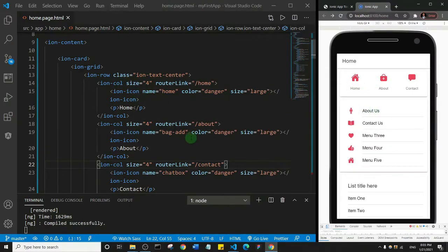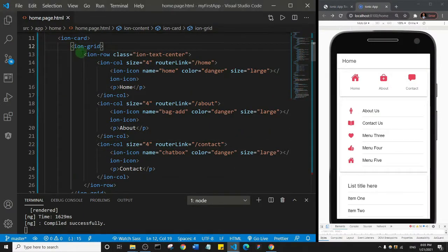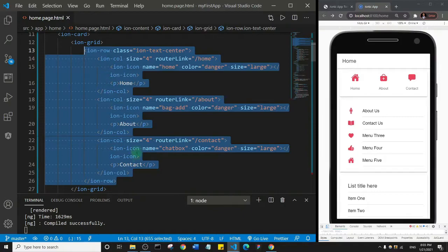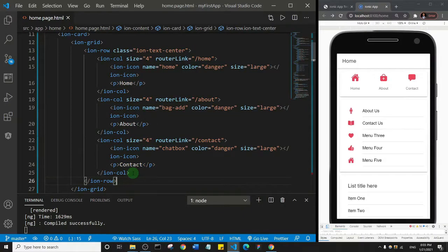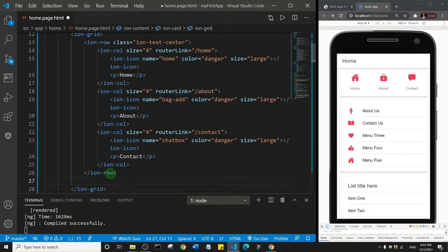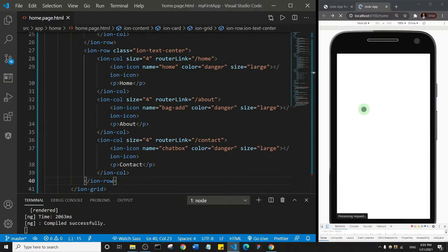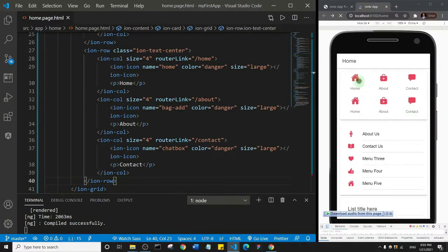What if we had six menu items? We can just duplicate the ion-row. You can see the opening and closing tags of the iron-row. Simply copy the row, go to a new line just after the closing tag of the first row but still inside the grid, and paste it. Now let's save and see what happens — we now have six items in two rows, three per row.